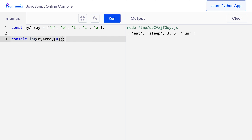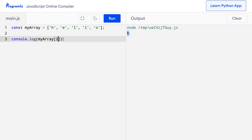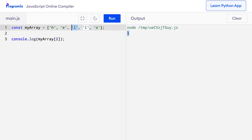Let's access each character one by one. I'll write console.log myArray with square brackets and 0 inside. Here I've used the array name followed by square brackets with the index of the element I want to access. When I press run, you can see that I get h, which is the first element. Now to get the third character, I write 2 instead of 0, and when I press run, I get l, which is the third element in this array. In this way you can access other elements using the corresponding index number.